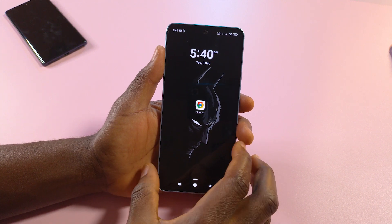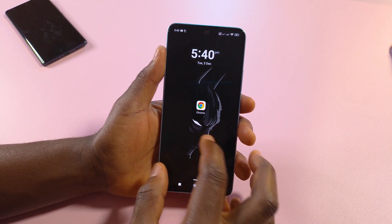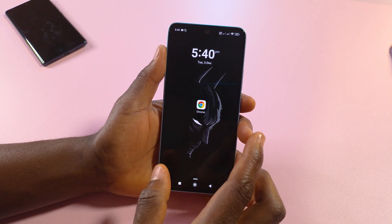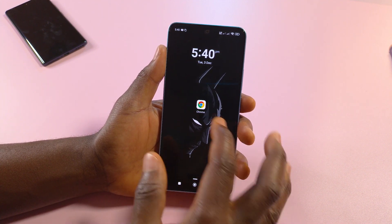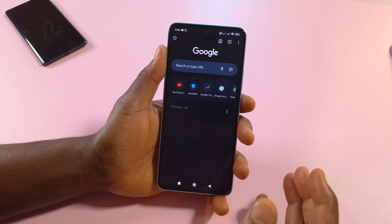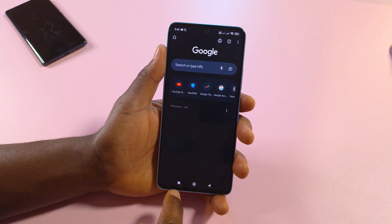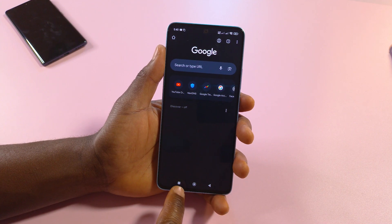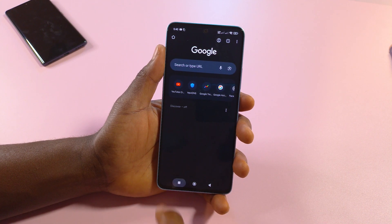If you want the Chrome browser to have access to your location, the first thing you want to do is open the app and then tap on the recent button down here.